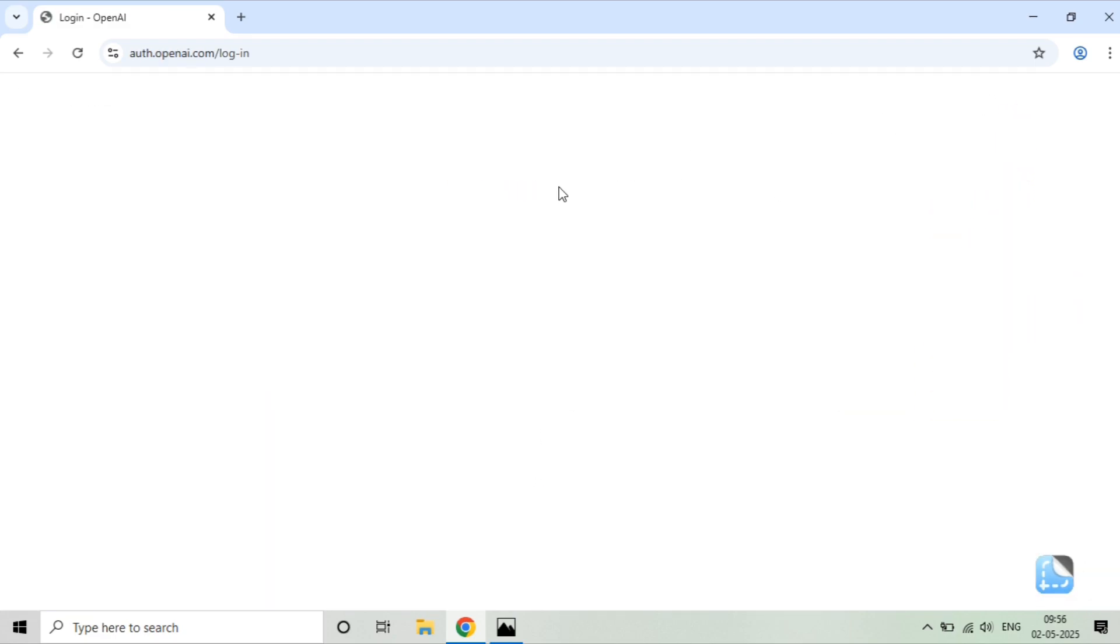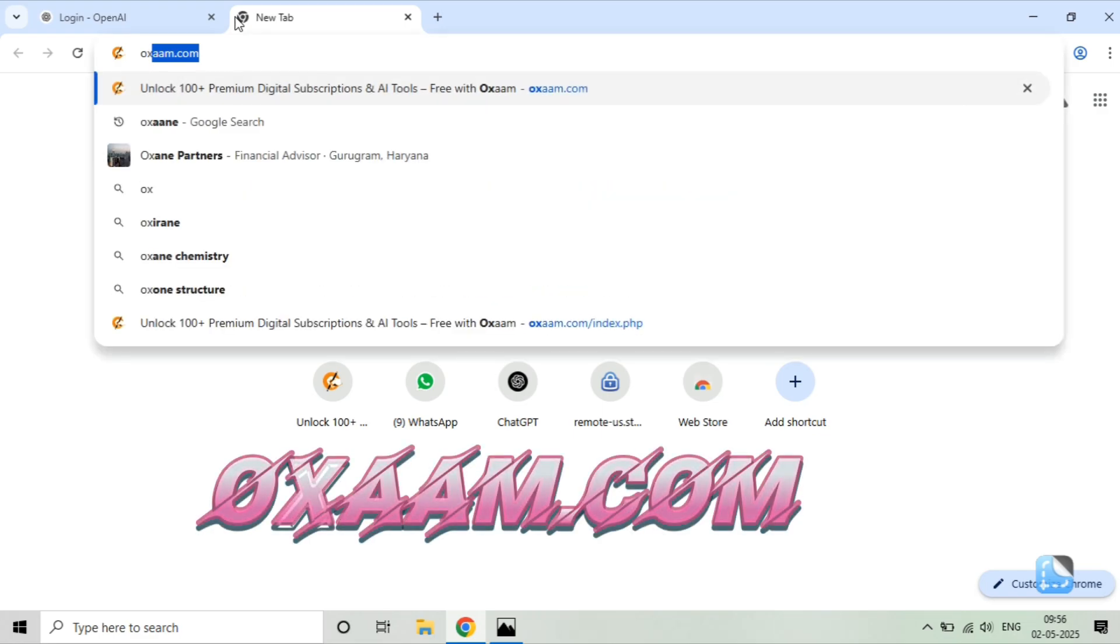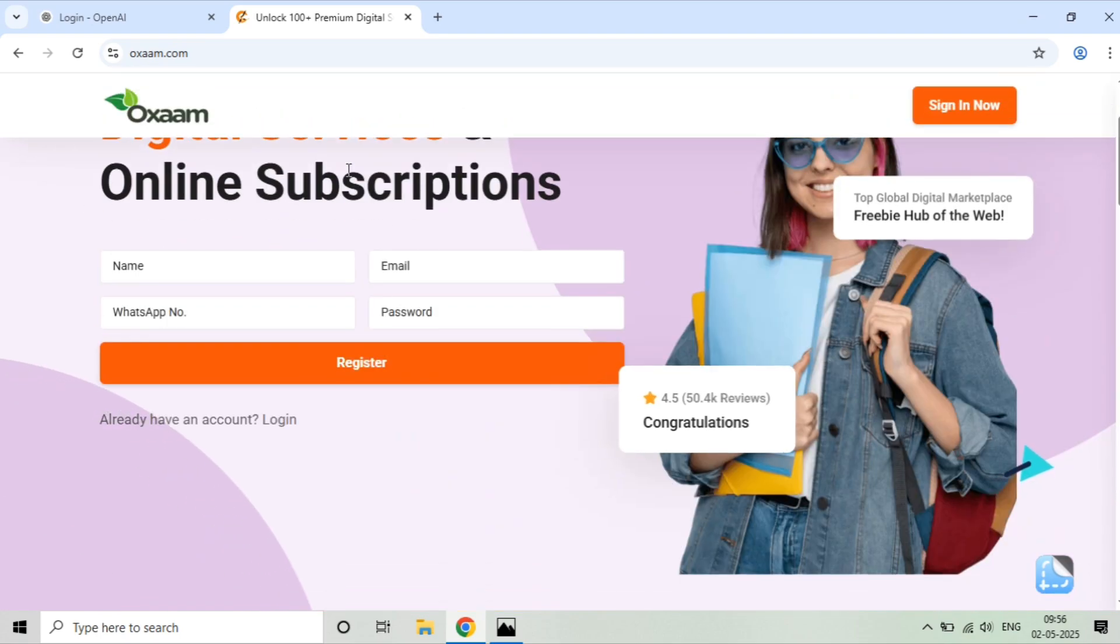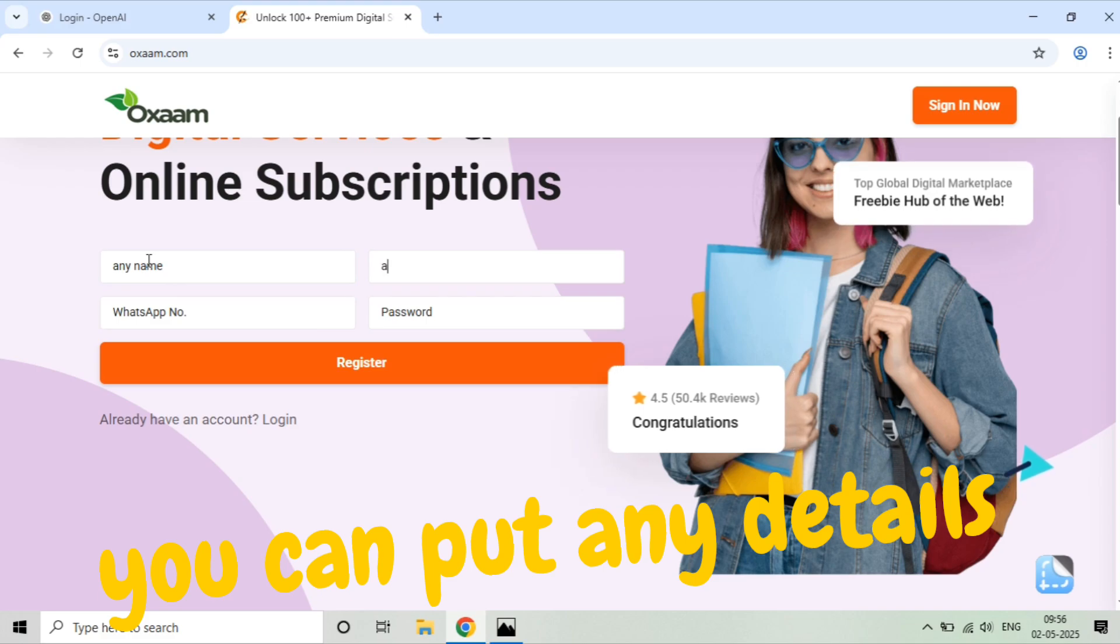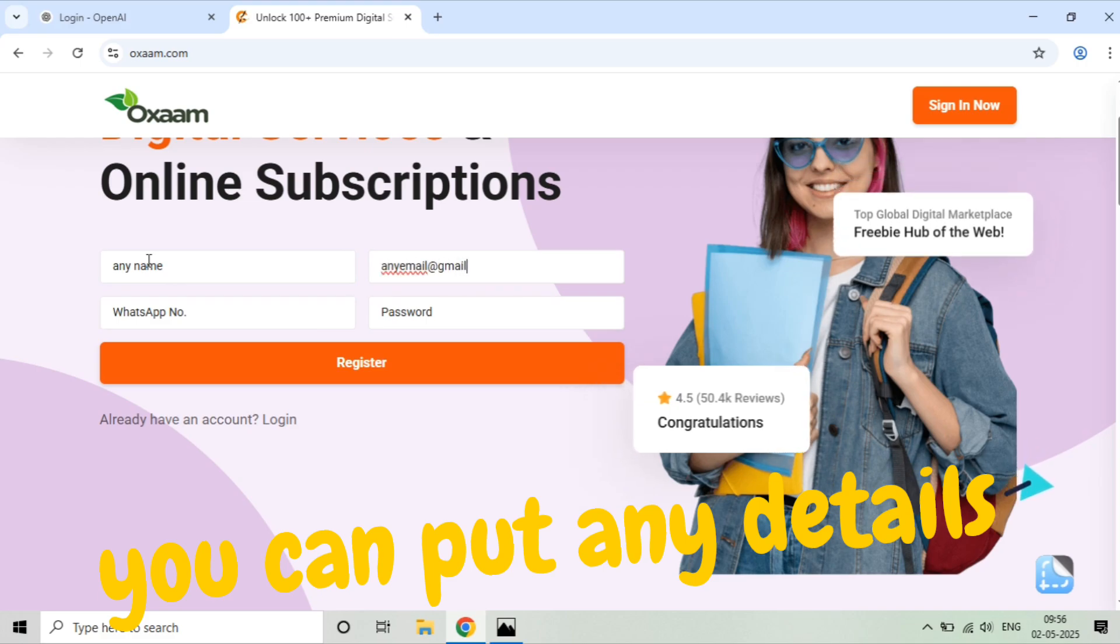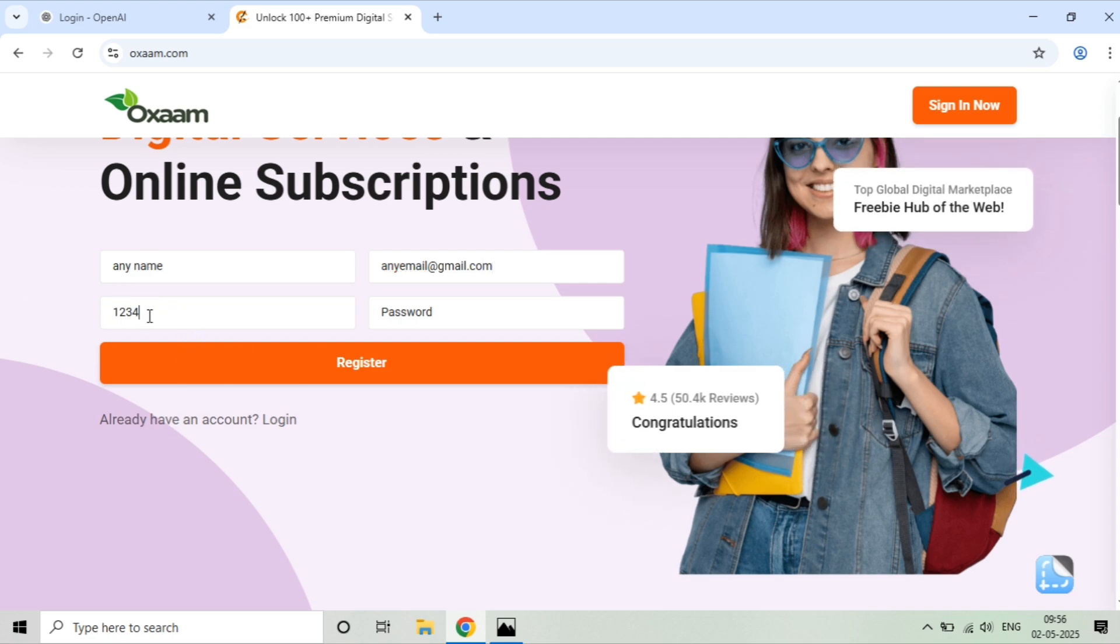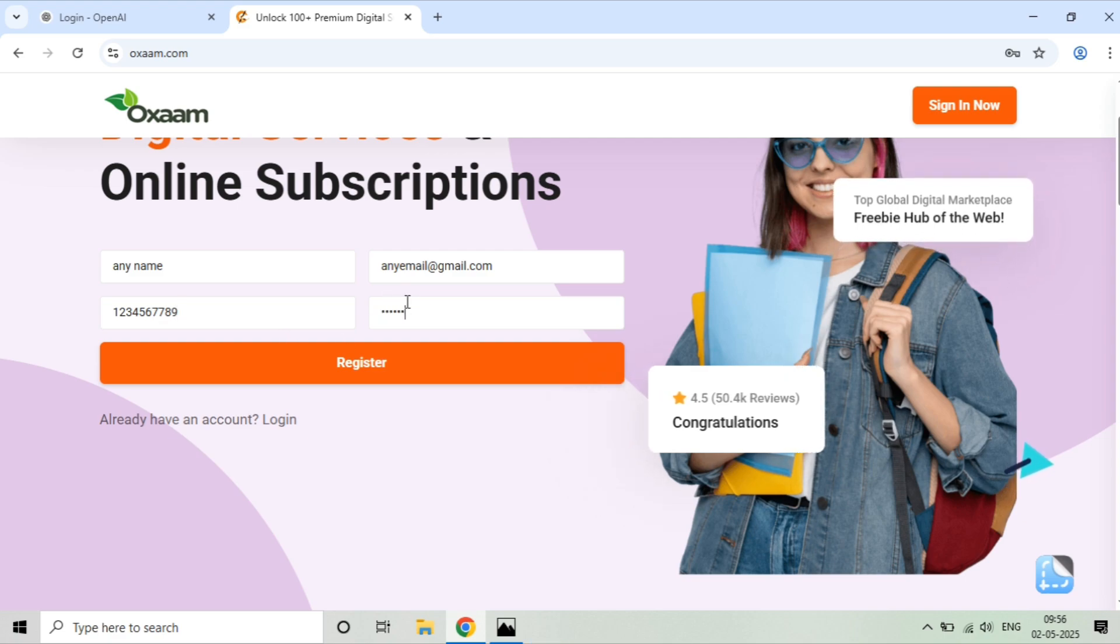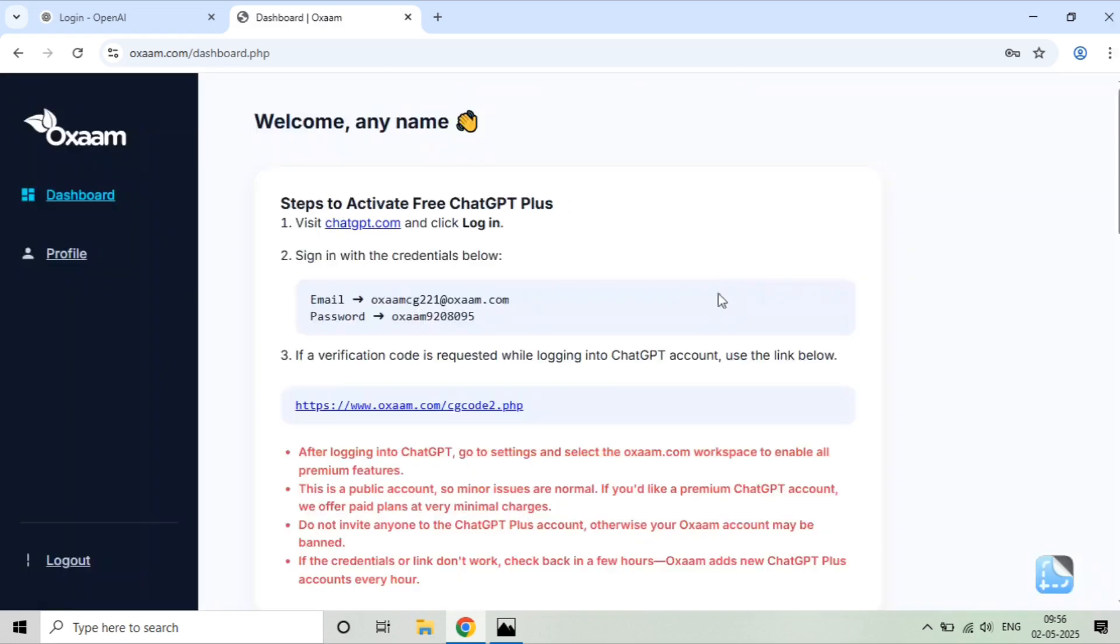Now, the second step is you need to go to this website. I will put the link in the description as well. This website is oxaan.com. Here it will ask you for several details. Just write any name. Don't worry, it will not ask for any verification or OTP or anything. Just put any email, any WhatsApp number, any password. I will simply put any random 10-digit number, but make sure the number is 10 digits, and any random password. I will click on register. Once you click on register, it will give you the username and password for that account which will have ChatGPT Plus.